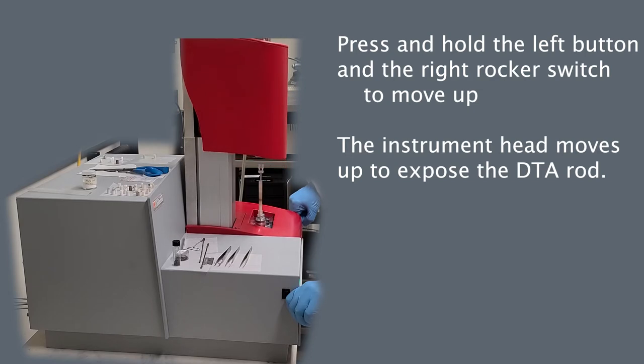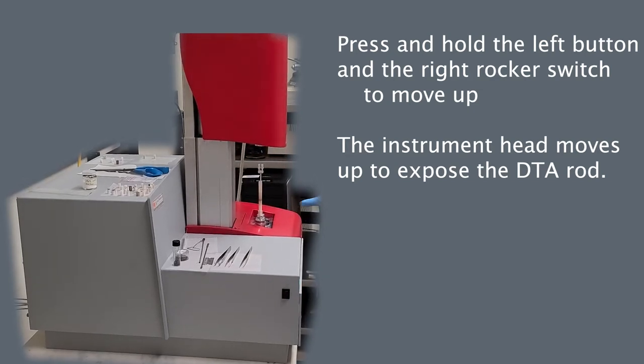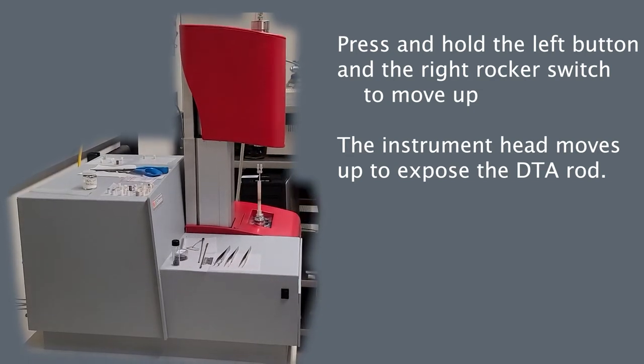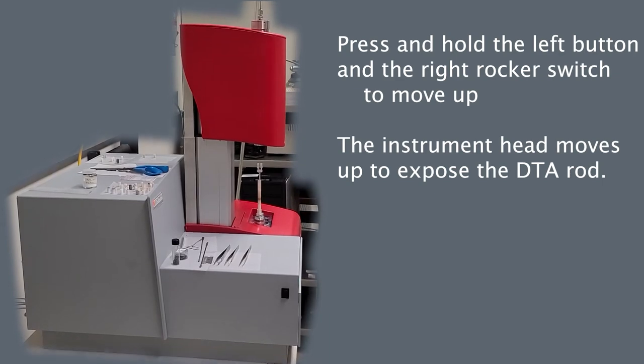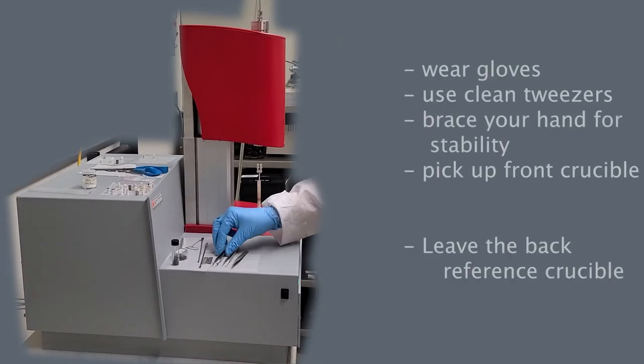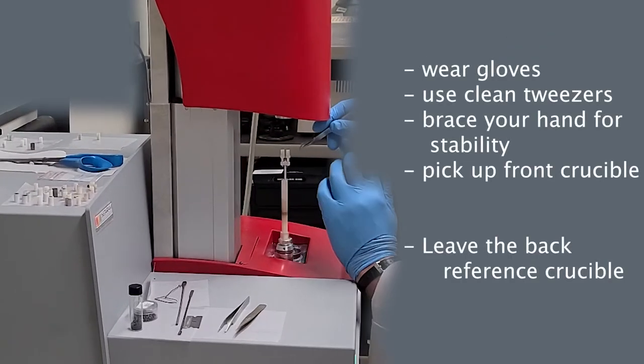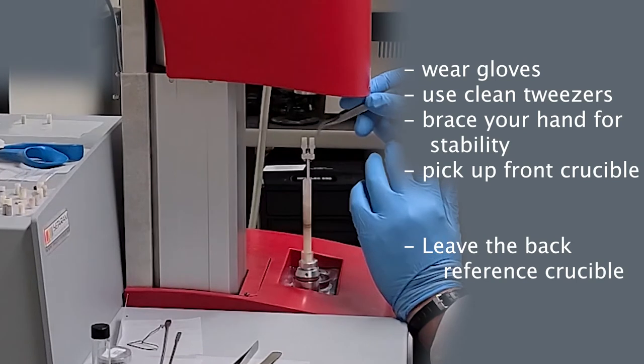With the head pulled up, we can now see the assembly rod with two crucibles. This is the rod for DTA. Wearing clean gloves, pick up one of the clean pairs of tweezers on the side of the instrument.